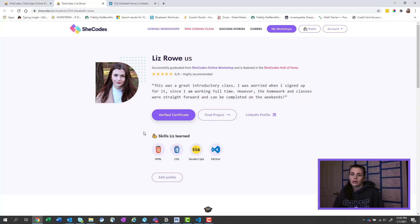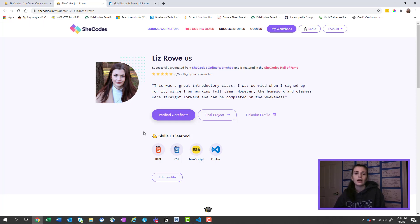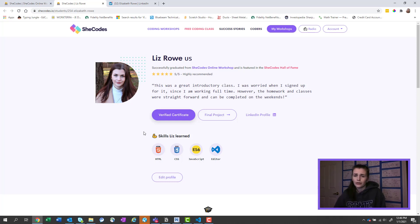But it was a really awesome class. Now I've taken other classes. I've taken like VBA on Udemy, and it just doesn't compare to the level of learning that you learn in this class. So would totally recommend anybody. And it wasn't too much of a workload. It was just really fun.